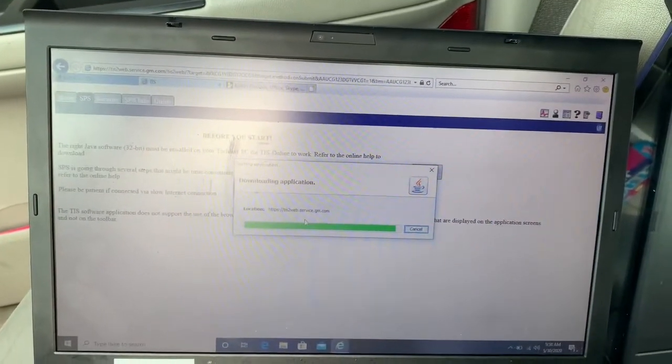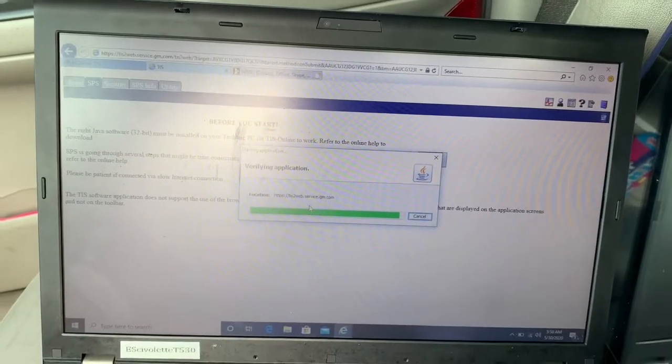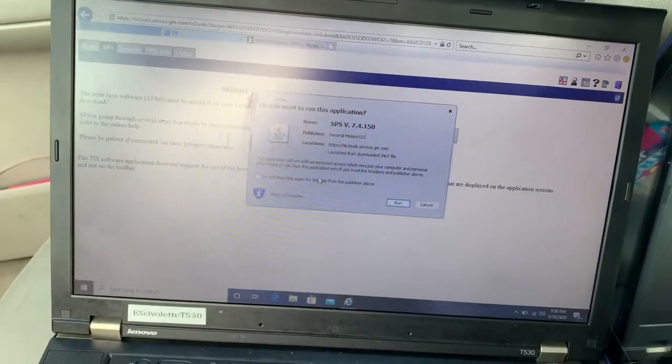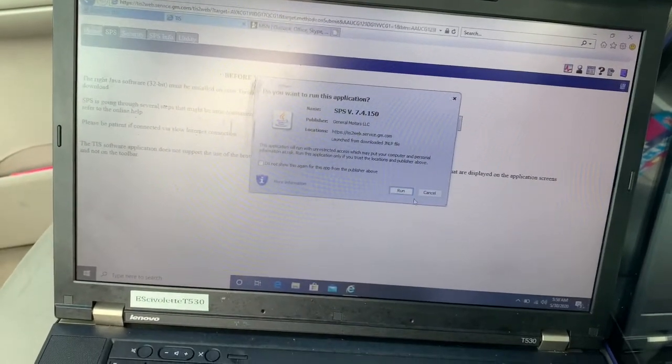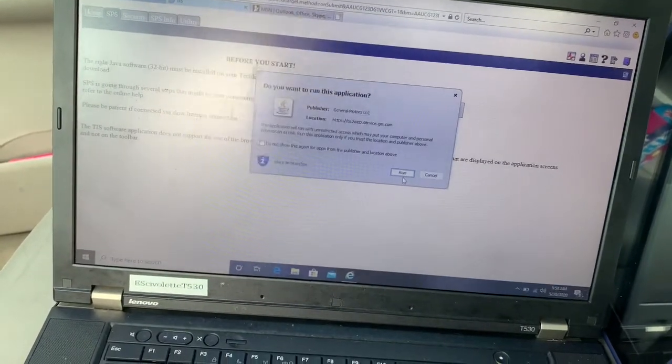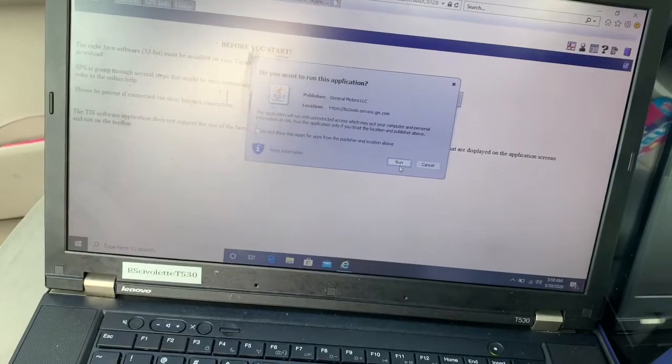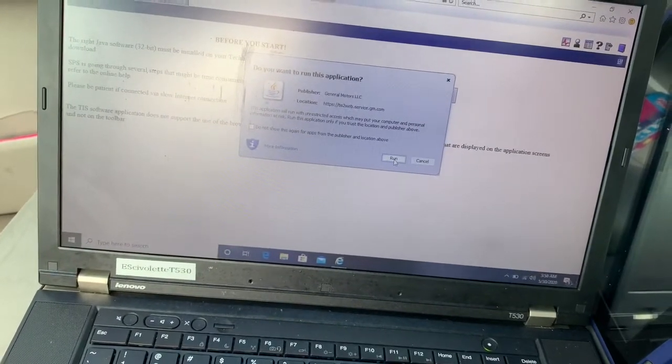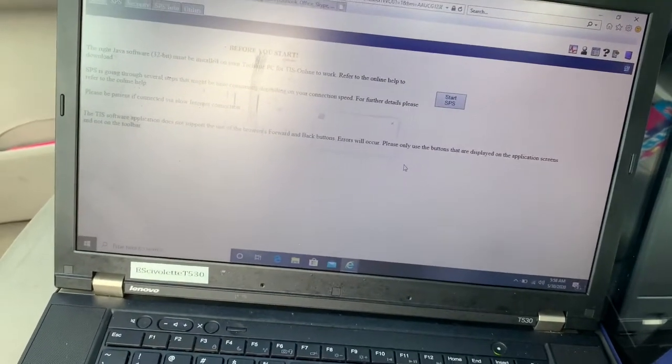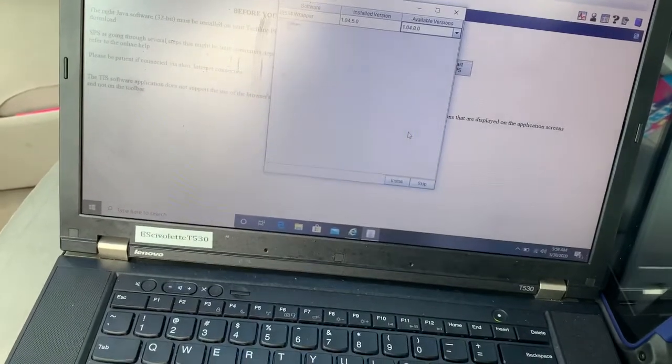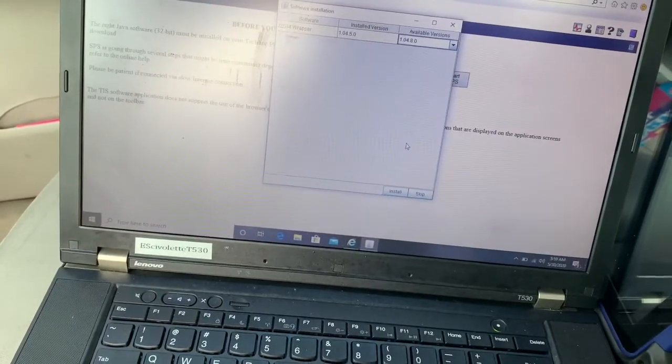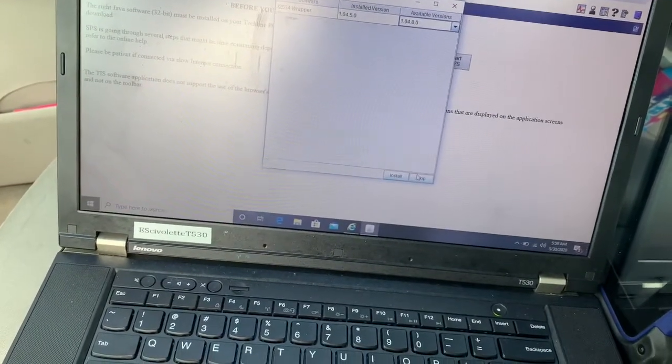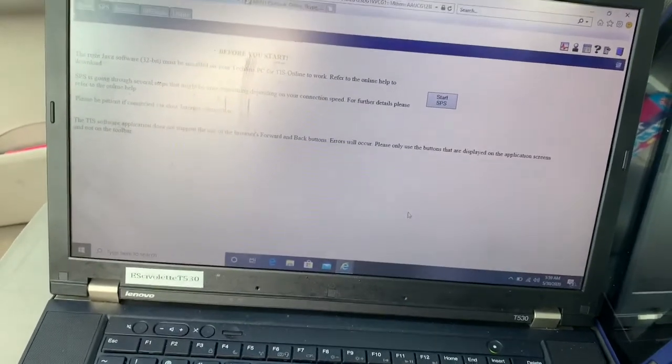Since the program is Java-based, we're gonna wait for the program to load up and start so we can program our vehicle. It comes with a couple of Java screens. It says social installation, I'm gonna skip that right now because I don't want a problem.